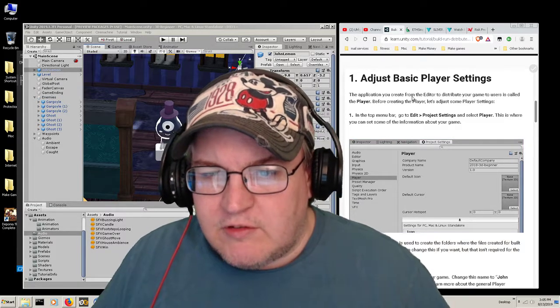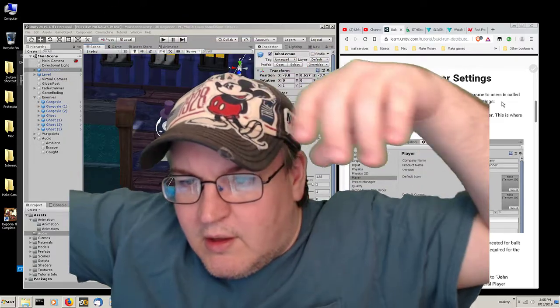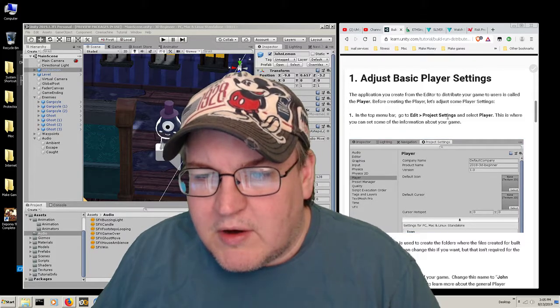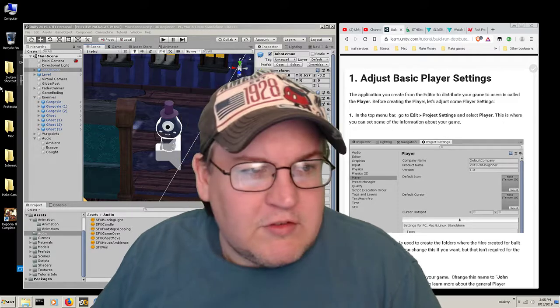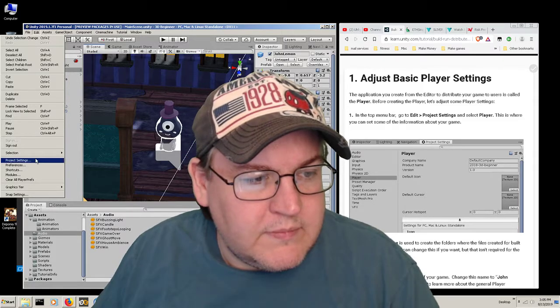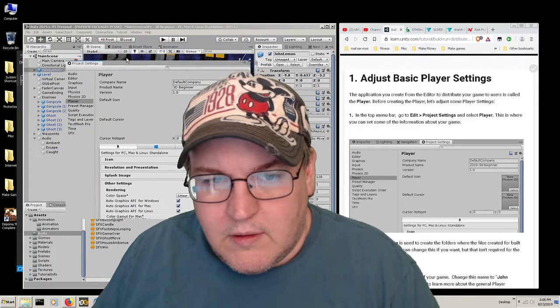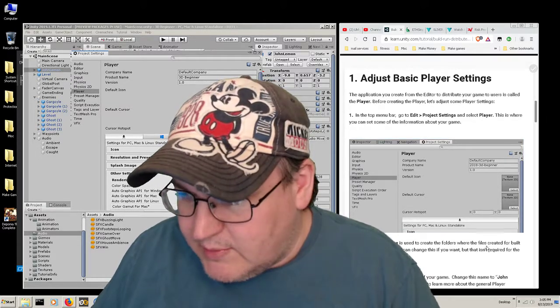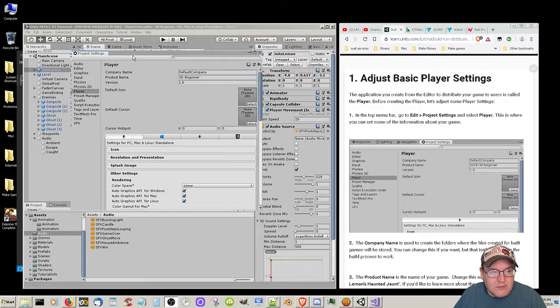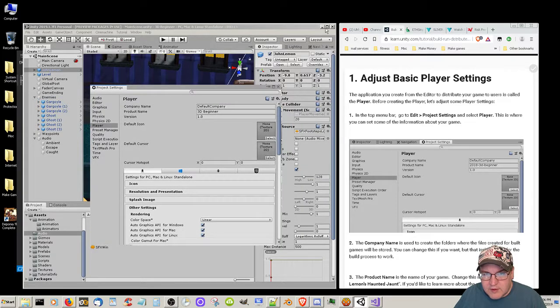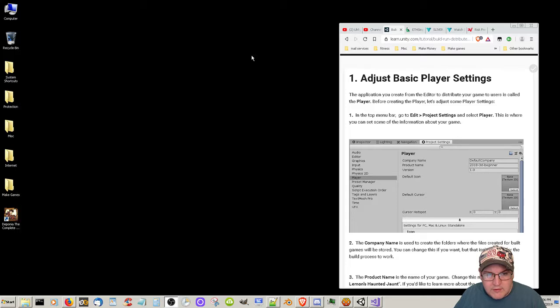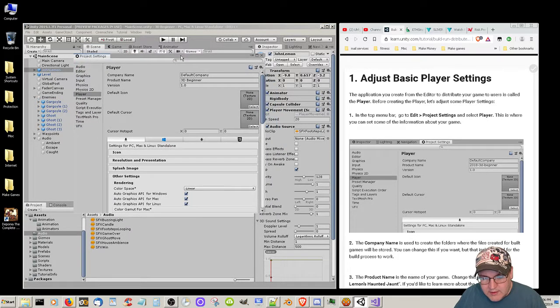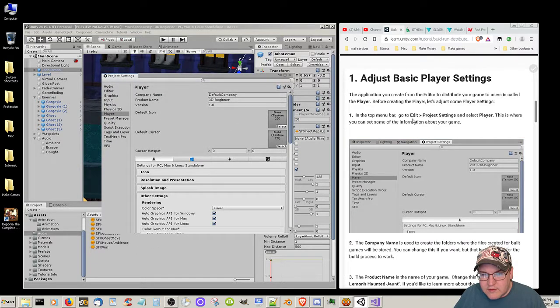The application you create from the editor to distribute your game is called the player. Before creating the player, let's adjust some player settings. In the top menu bar, go to Edit, Project Settings, select Player. This is where you can get some of the information about your game. So Edit, Project Settings, Player. Okay, now before I do that, let me switch here so you can see it. All right, let's minimize this.